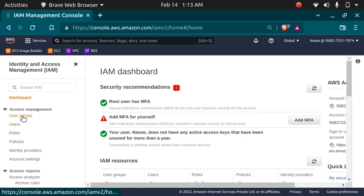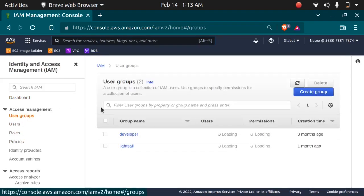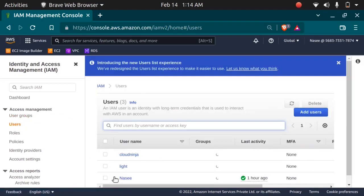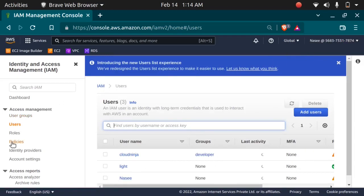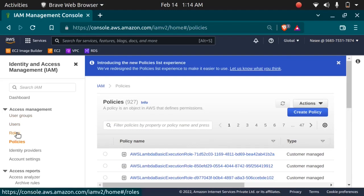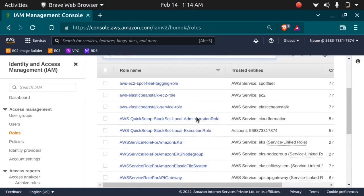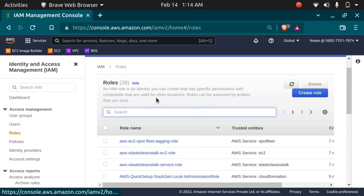As you can see, I have two groups in the user groups section. One is developer and one is LightSail. In the users section I have three users — this is the one I am currently using. In the roles section, as you can see, there are many roles provided by AWS to us which you can use whenever you want.